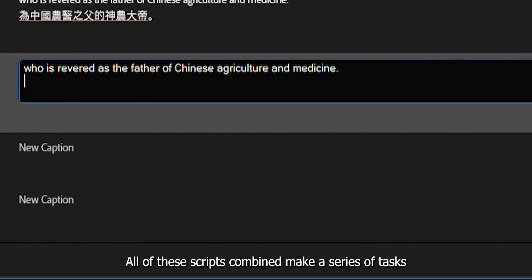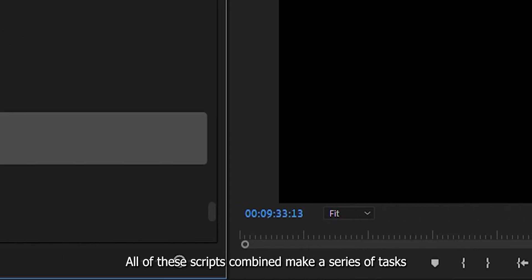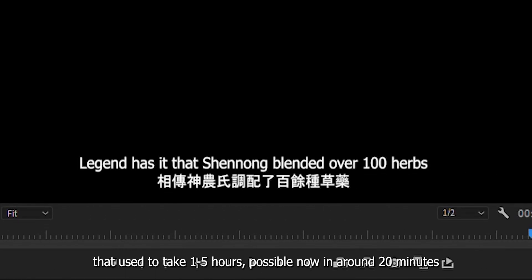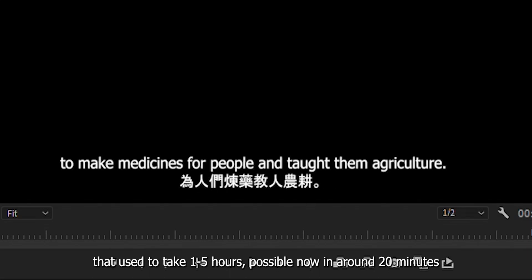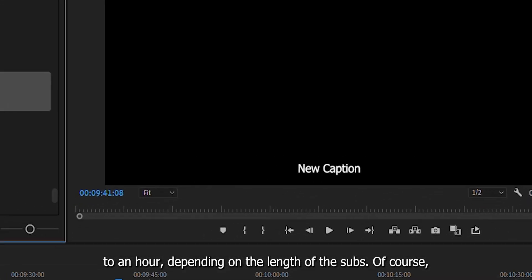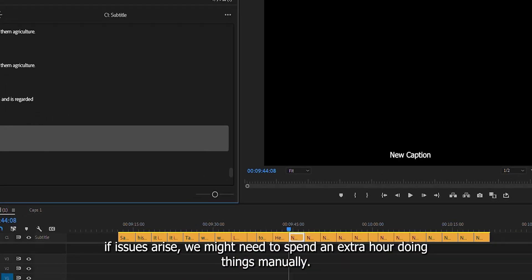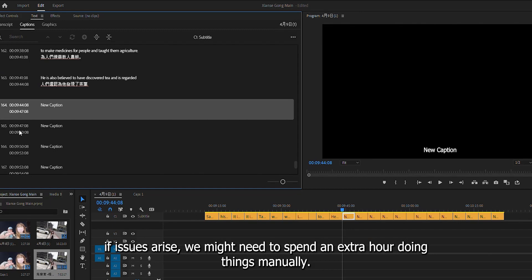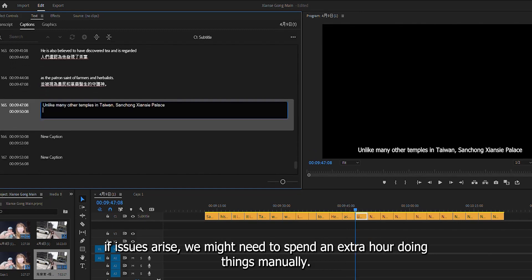All of these scripts combined make a series of tasks that used to take 1 to 5 hours possible in around 20 minutes to an hour, depending on the length of the subs. Of course, if issues arise, we might need to spend an extra hour doing things manually.